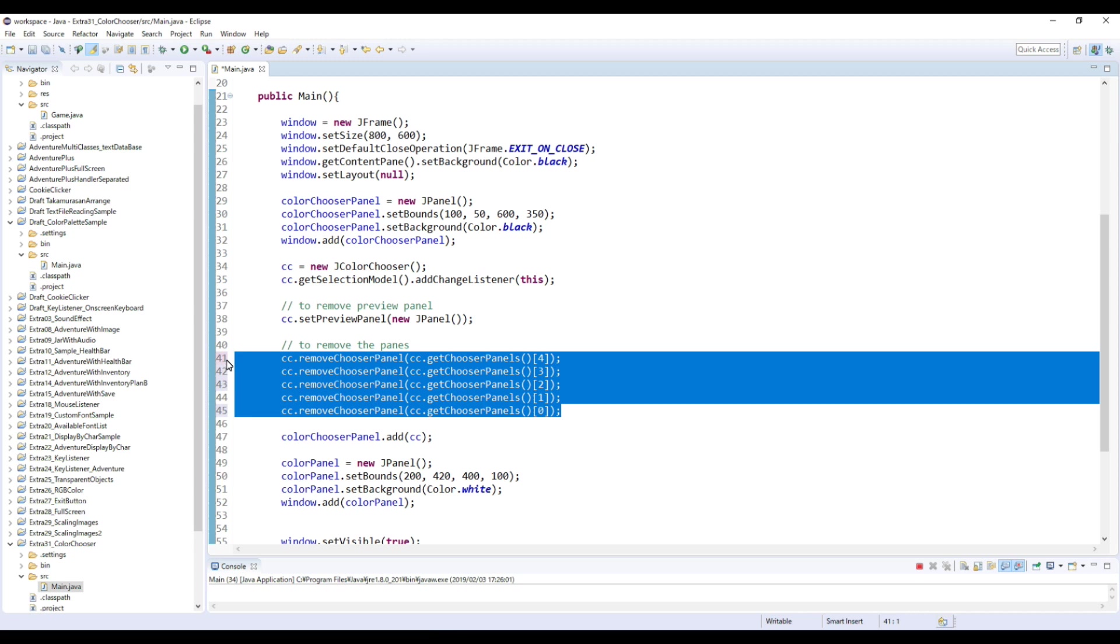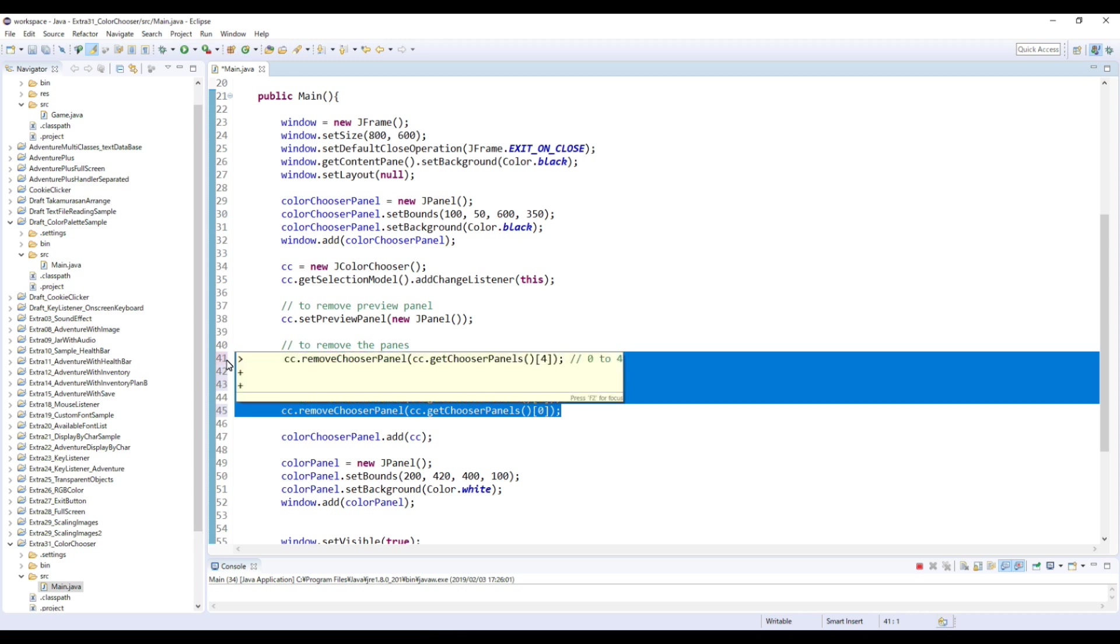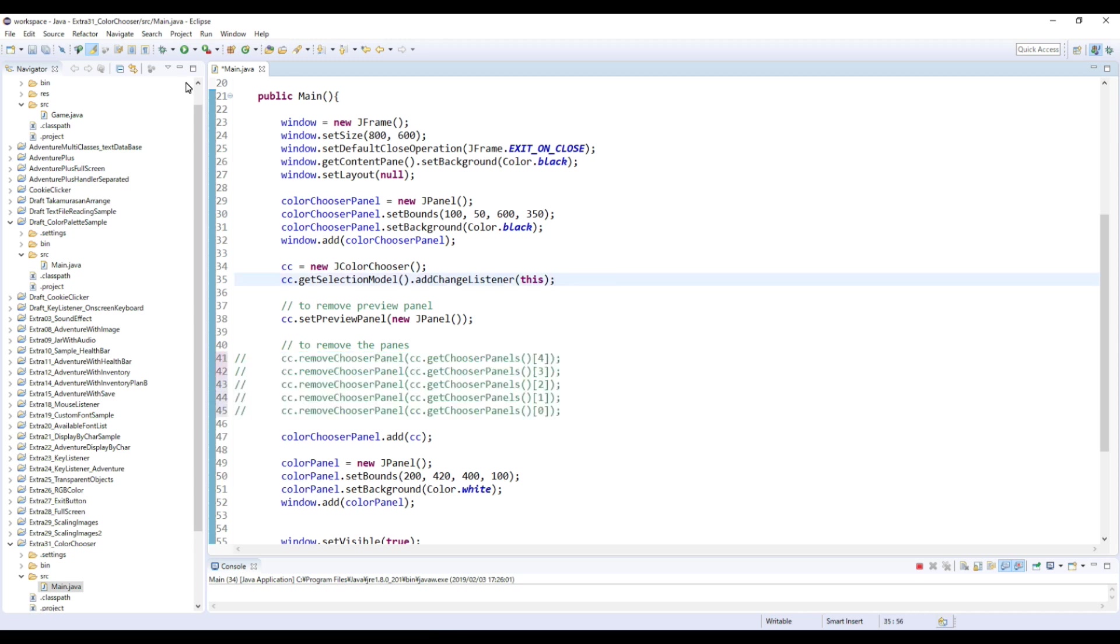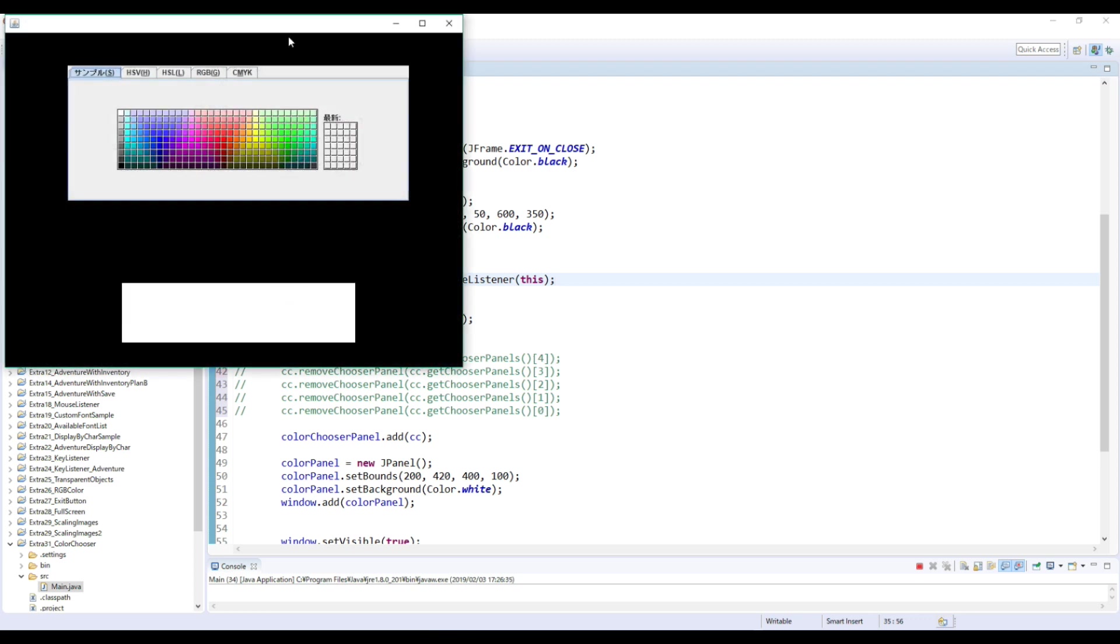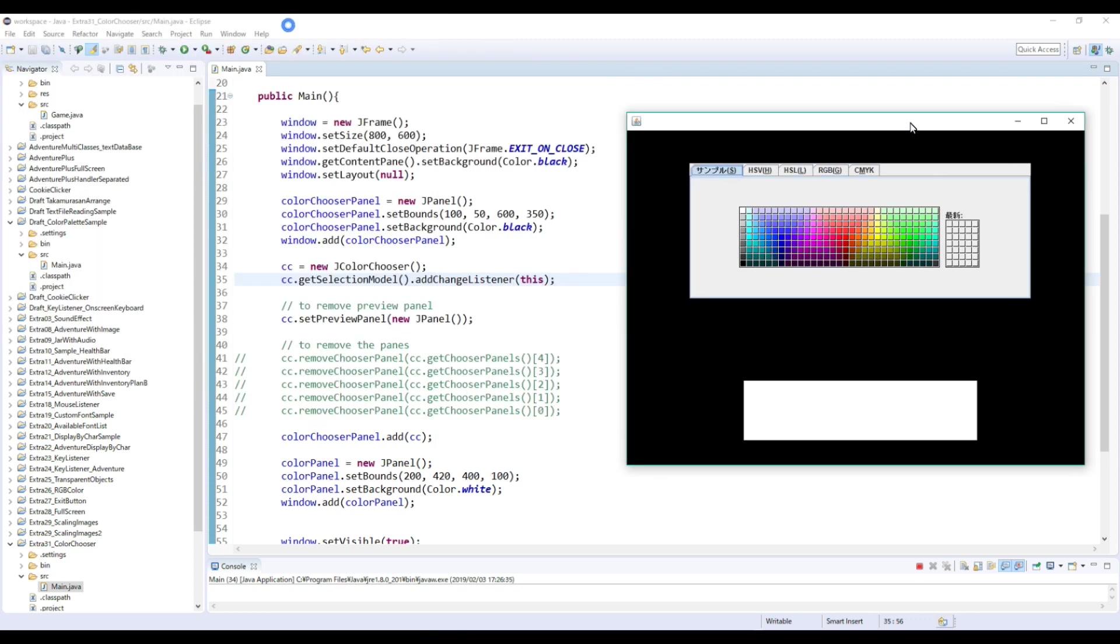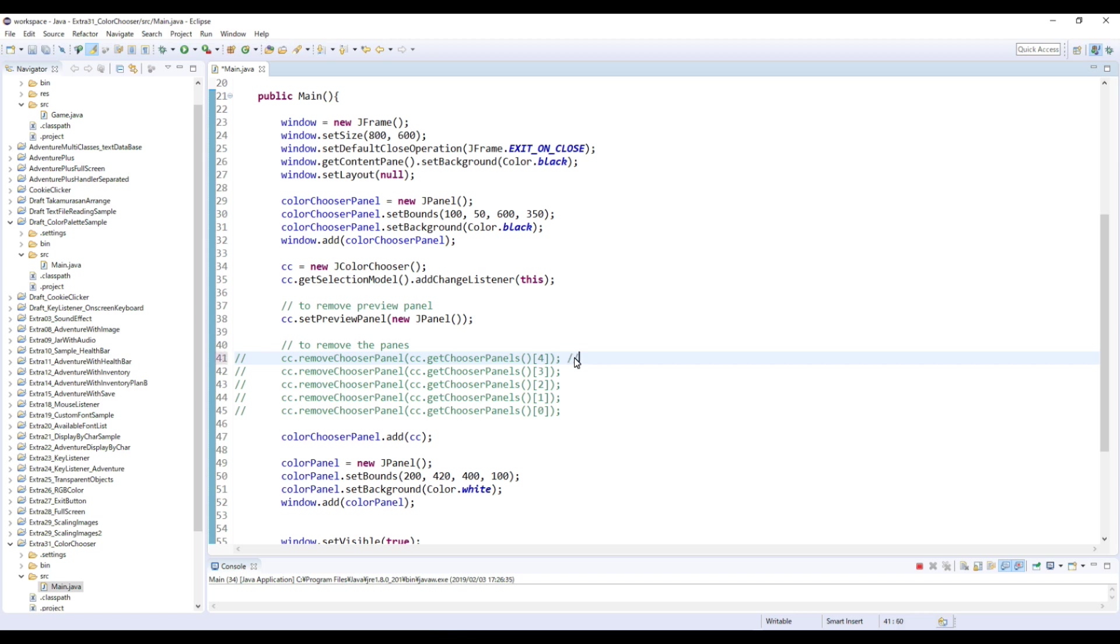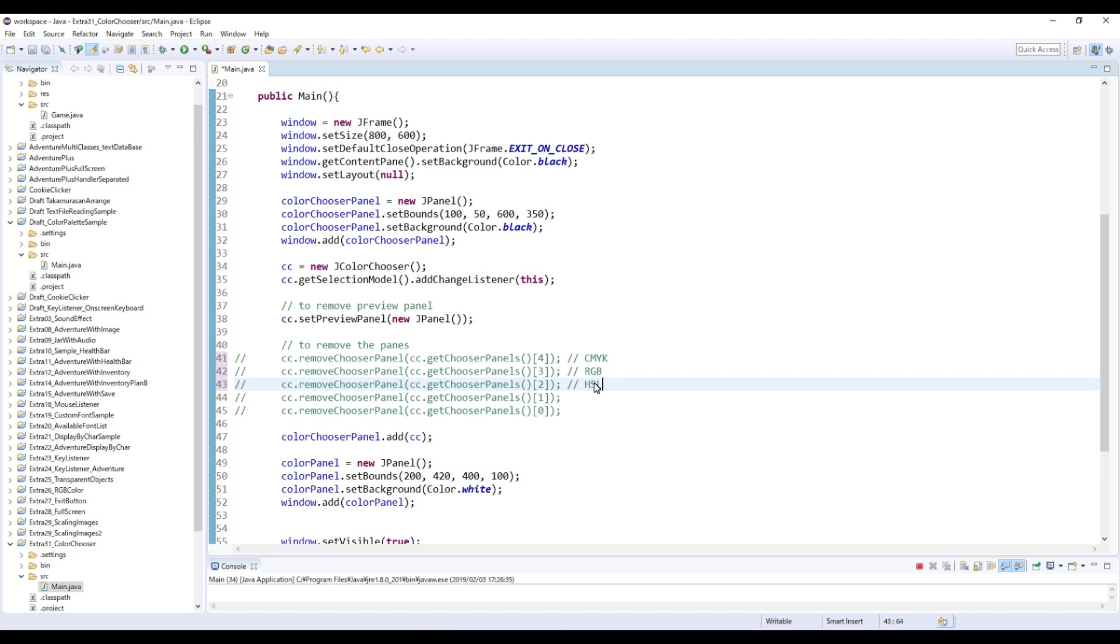Let's comment out this for now because I want to explain here. So 4 is CMYK, and next is RGB I think, and HSL, HSV, and Swatch.